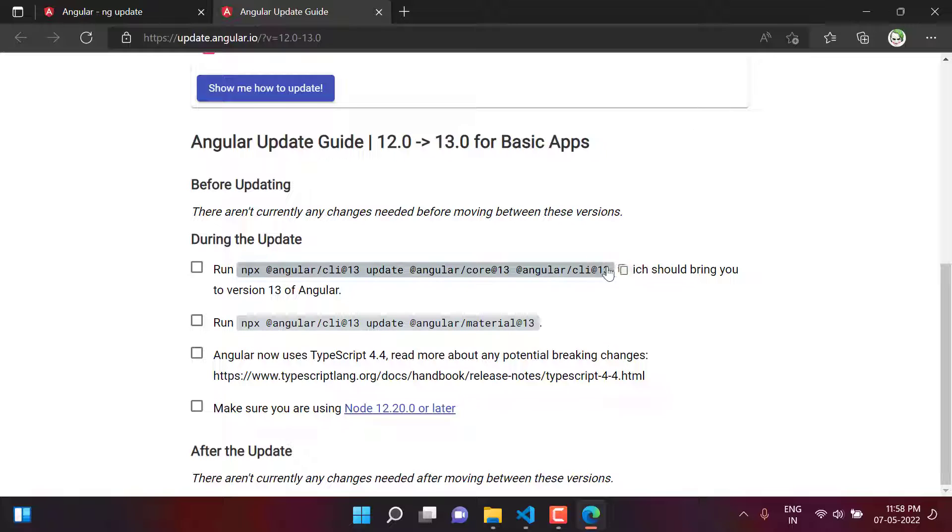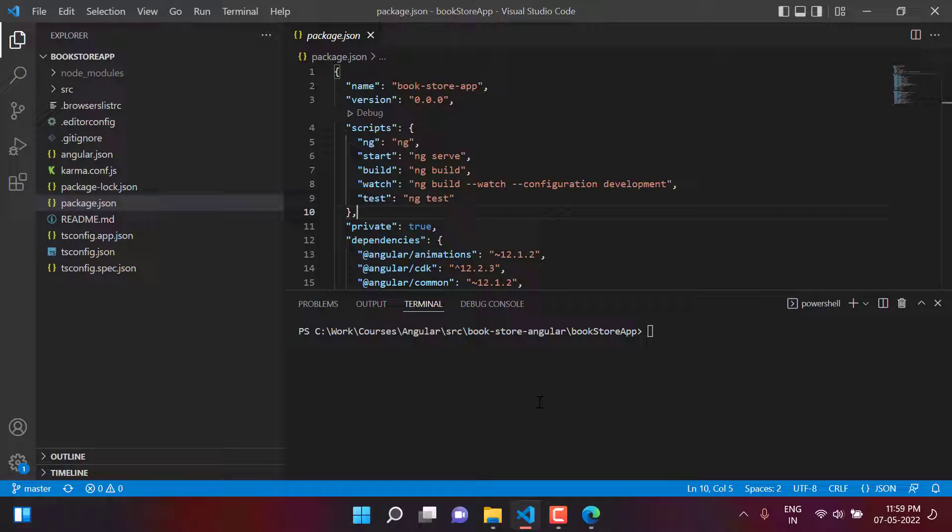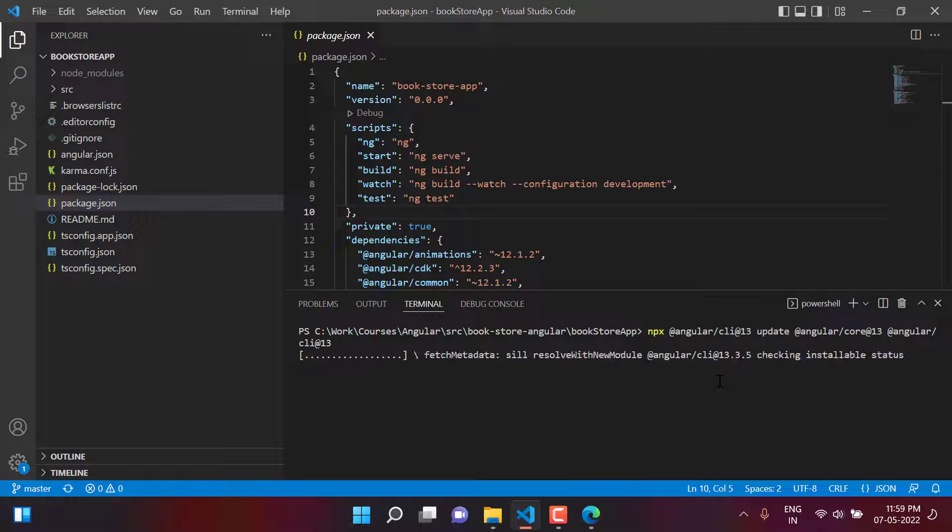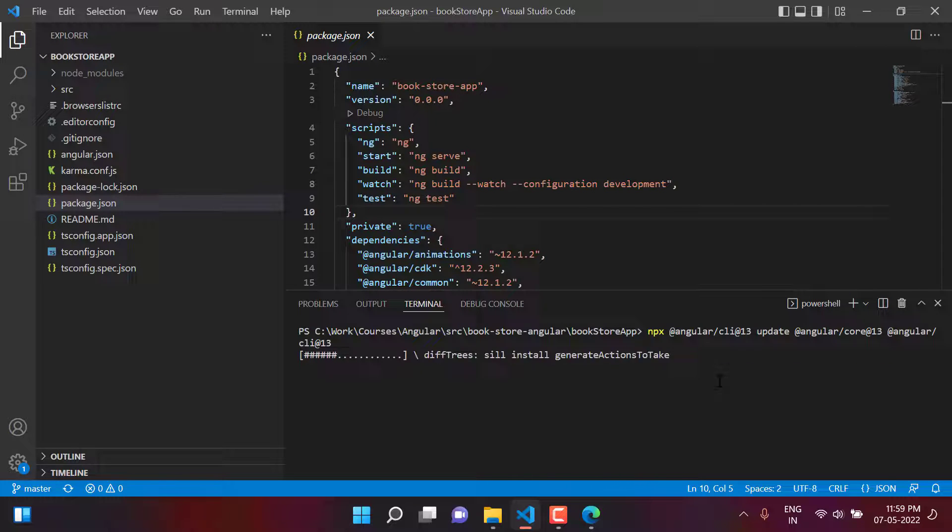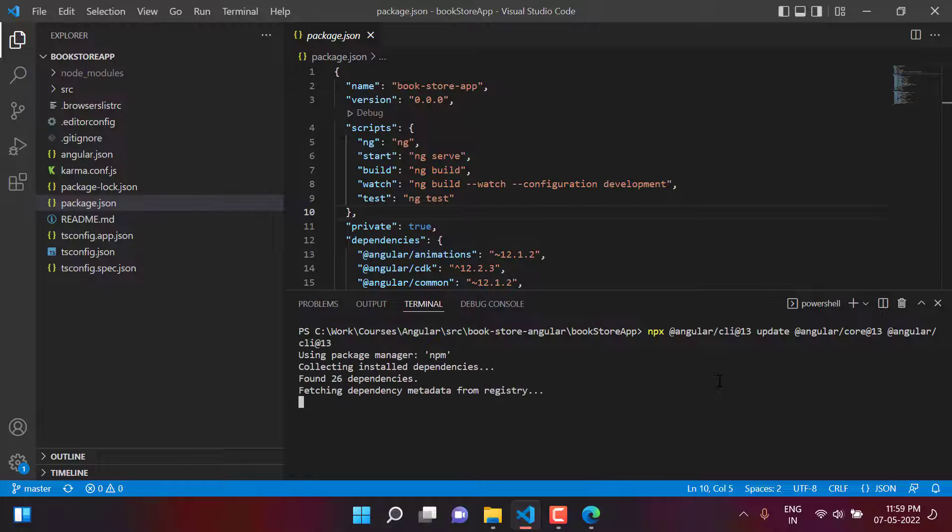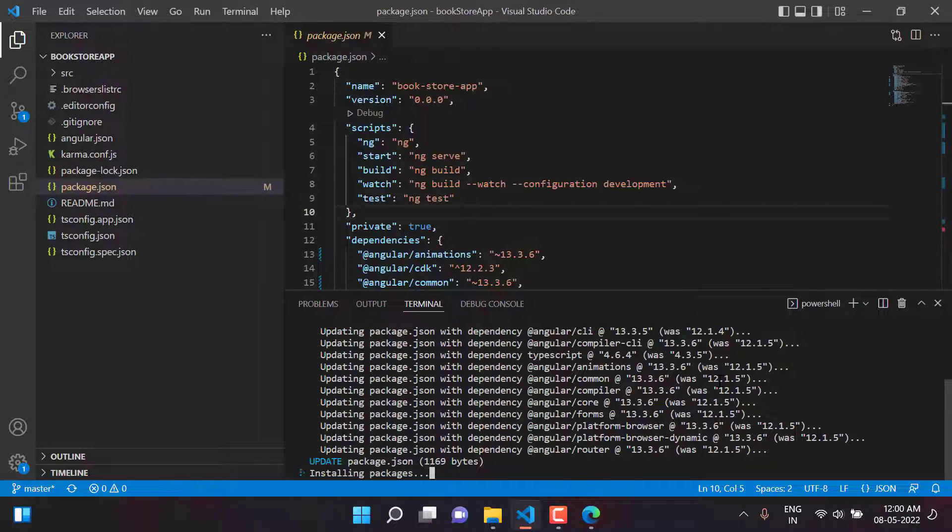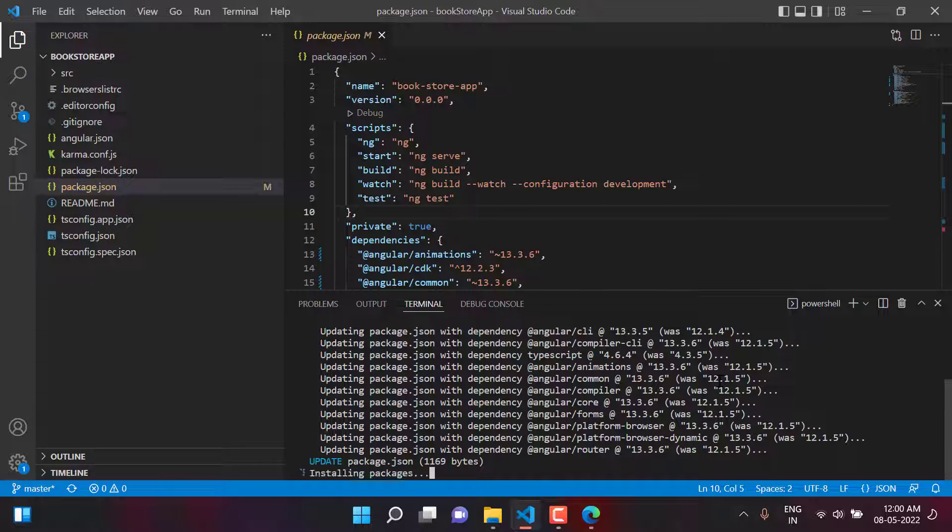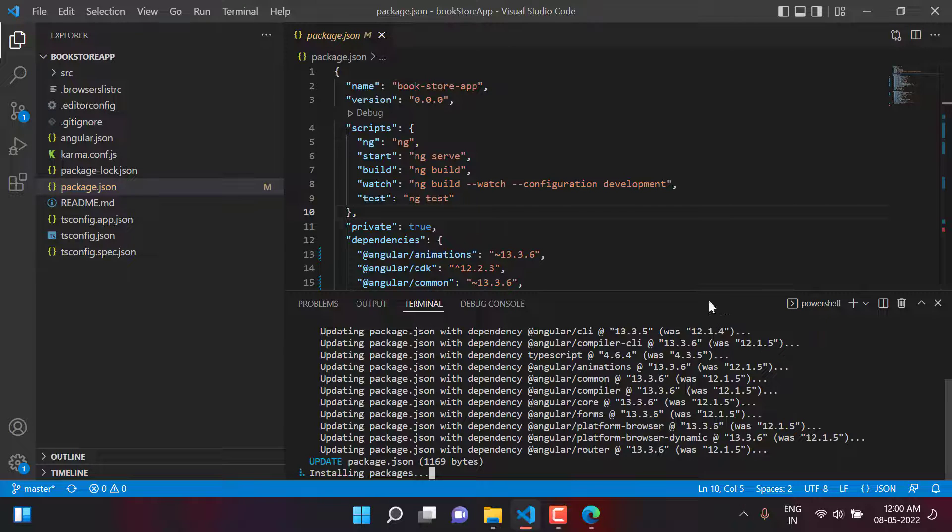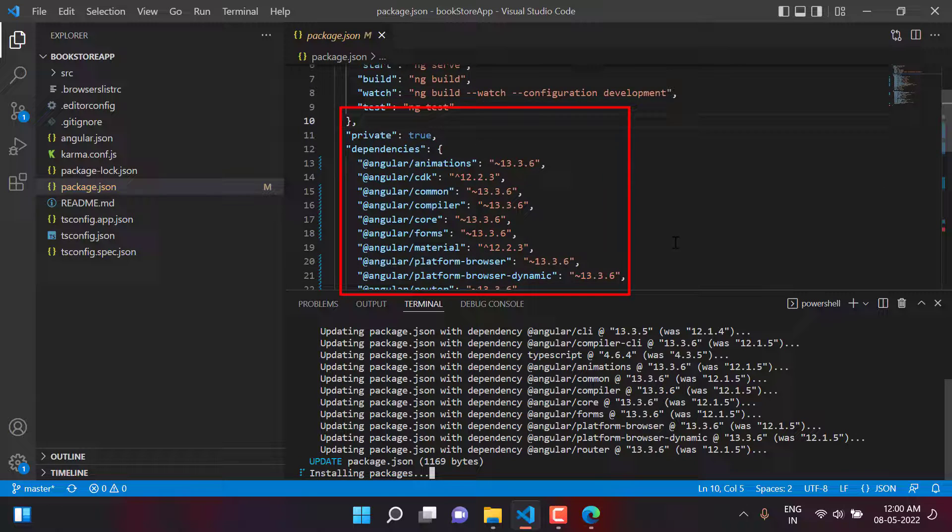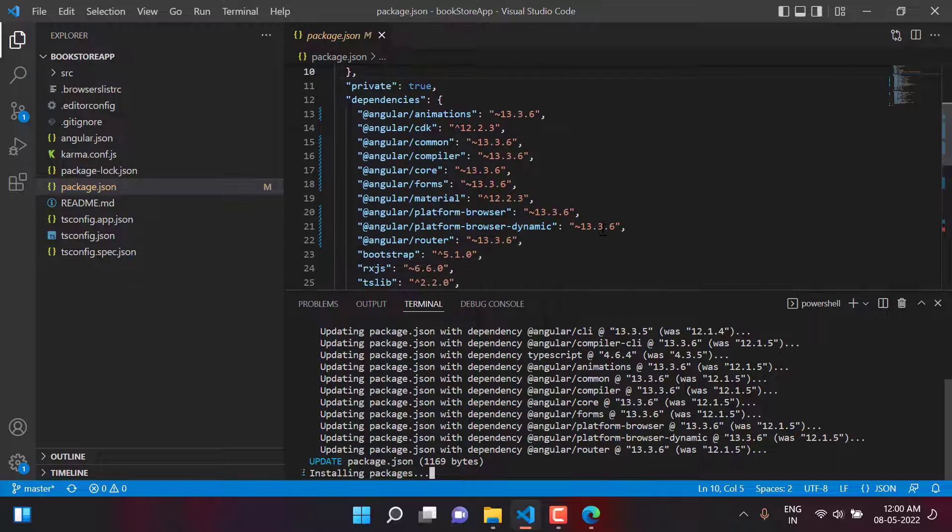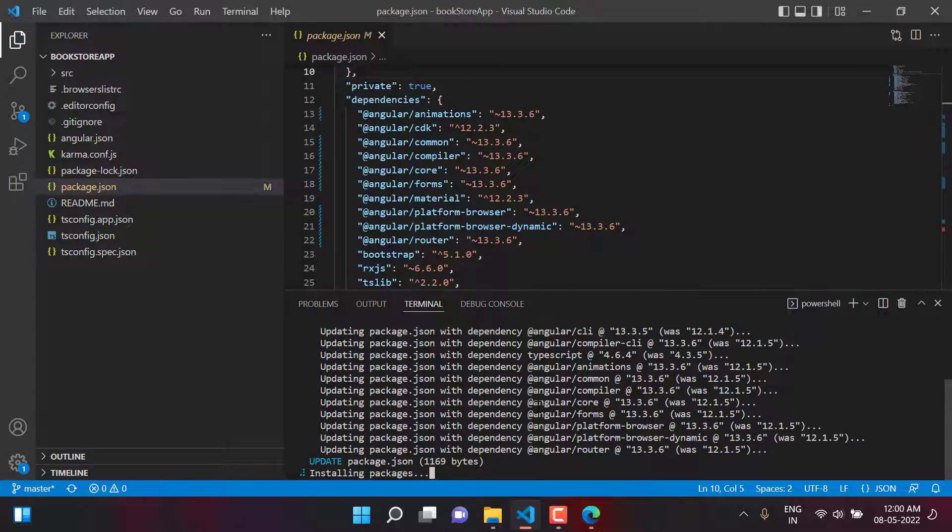Let's try to use this command. You can copy it by selecting or can click directly over here. Now we are back to VS Code and over here we can run this command. Let's paste it and just hit the enter button. This command will take some time because first it will update your package.json file and then it will install all the packages. As of now you can see in the package.json file we are having the version 13 of Angular. The command is still working.